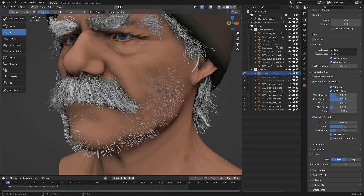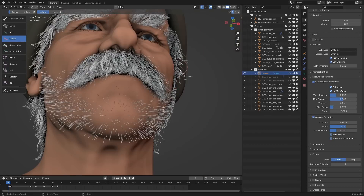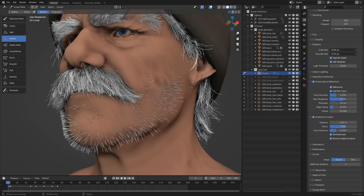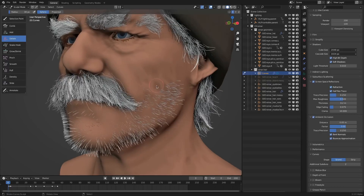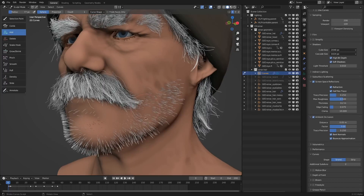We can delete hair by choosing the delete tool — it's relatively straightforward and simple. There are also options to interpolate length, shapes, and point count, but we'll disregard those for now.